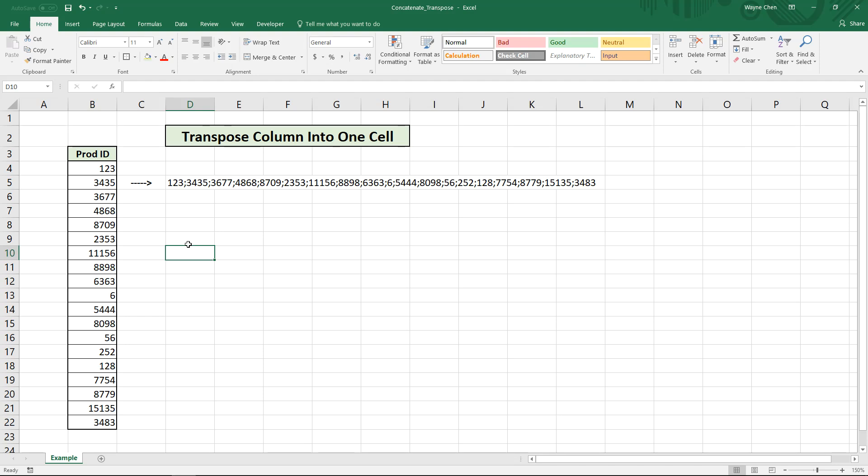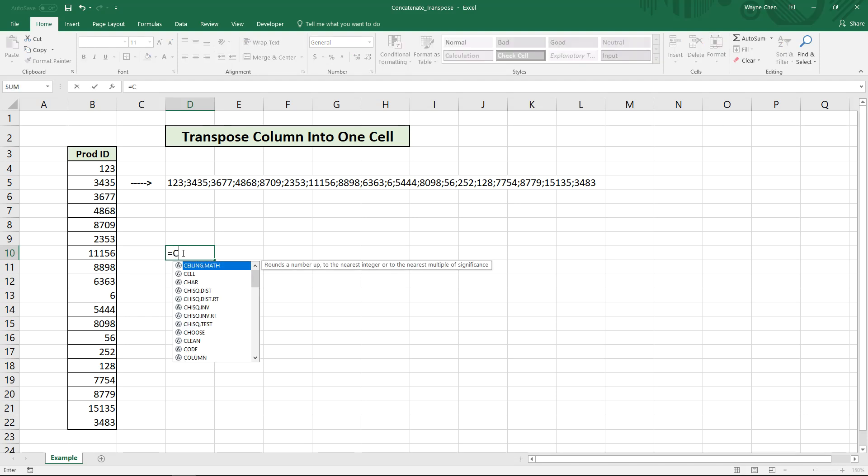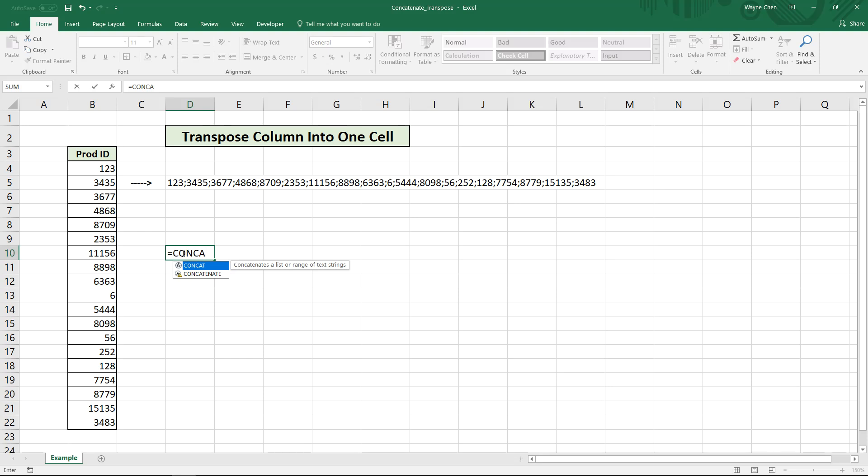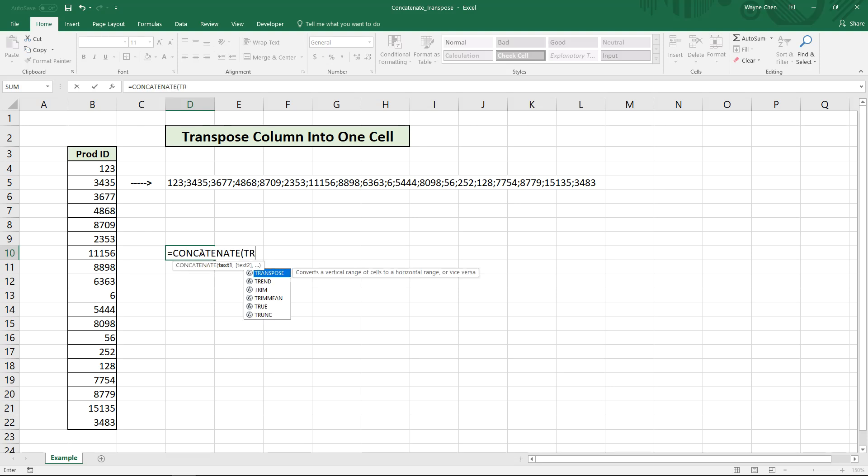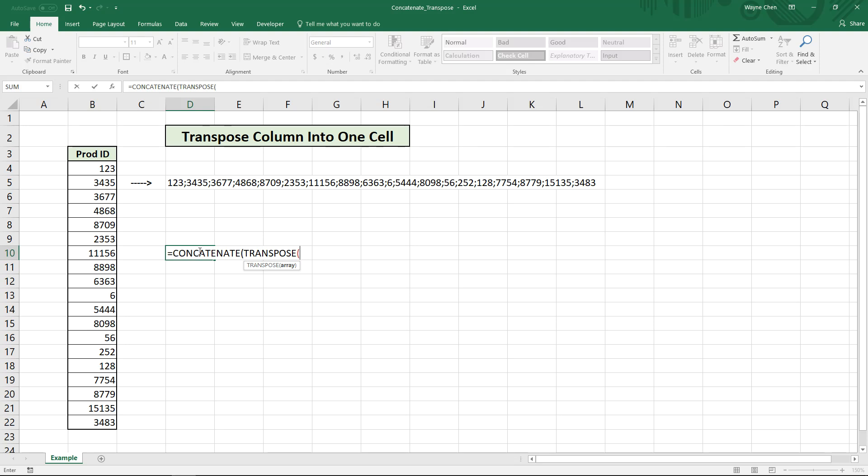So what we can do is use the concatenate formula and then the transpose formula. We're transposing this into one cell and thus we're concatenating it.